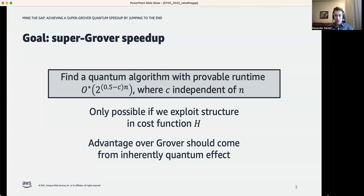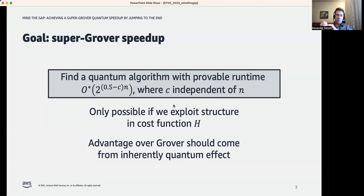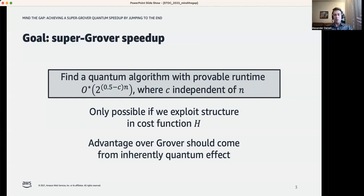We also know that if we truly want to go beyond a quadratic improvement, the effect we use to achieve this super-Grover performance has to be inherently quantum. Because if we just use some classical technique that can be equally applied to both the quantum and classical algorithms, then we won't actually go beyond quadratic — we'll just speed up both, but the relationship between them will be the same.